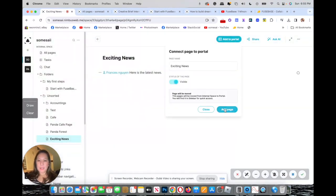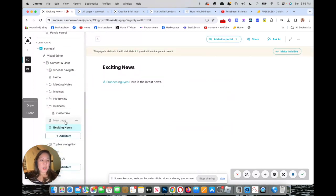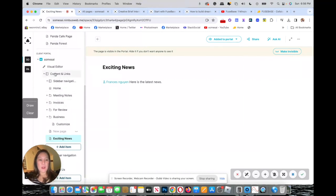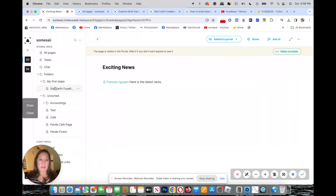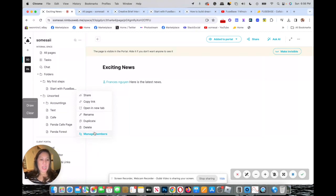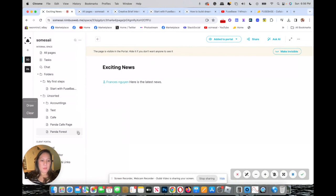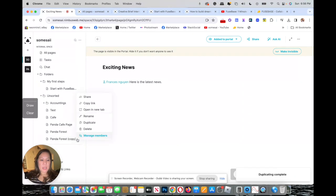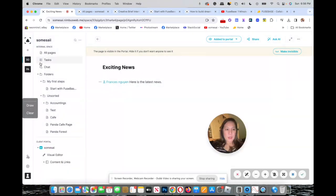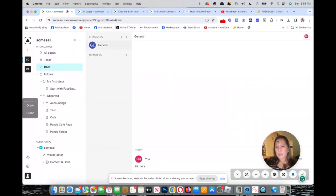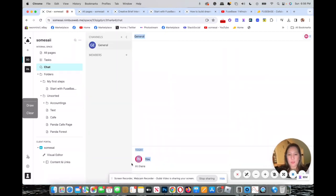Click 'Add to portal' — exciting news is now added right into my navigation. On the navigation you can have subfolders, and you can right-click to get options: shared, copy the link, rename, duplicate, and manage members. You can duplicate items and delete them. You also have a chat feature where you can chat in real time with your members.